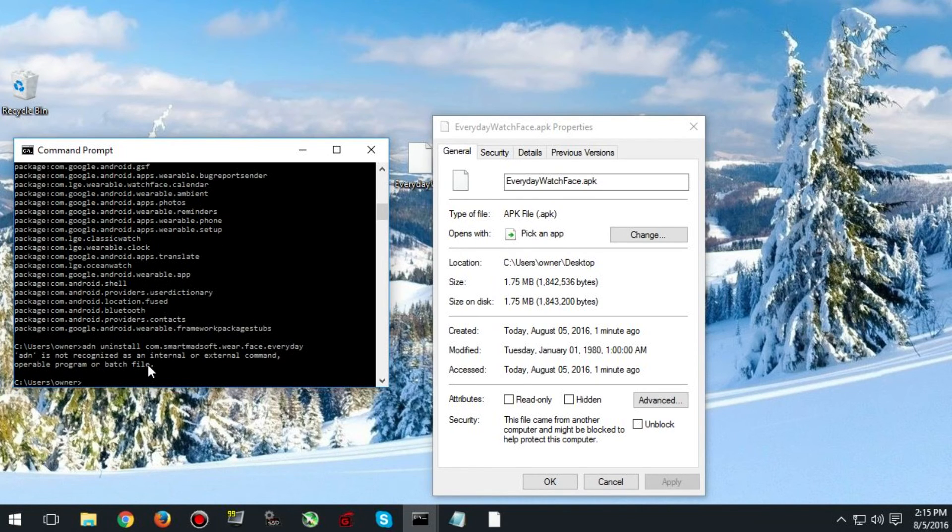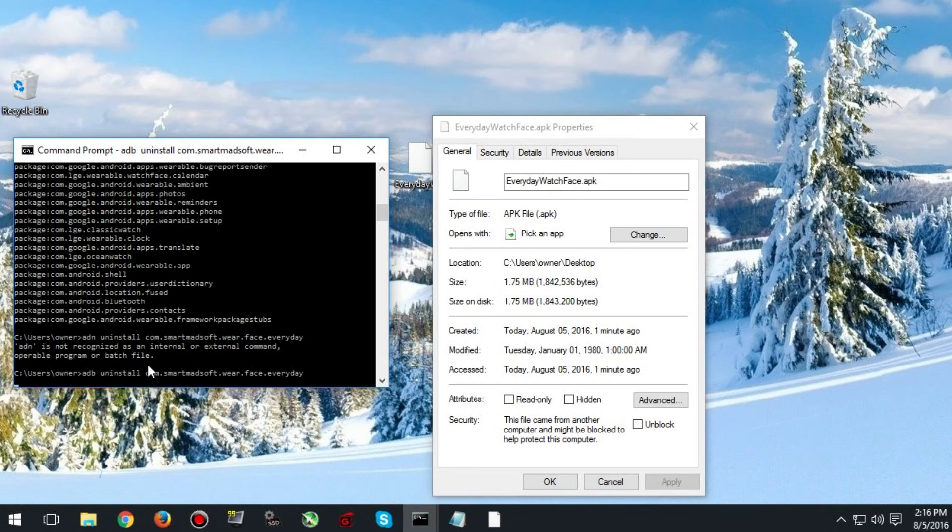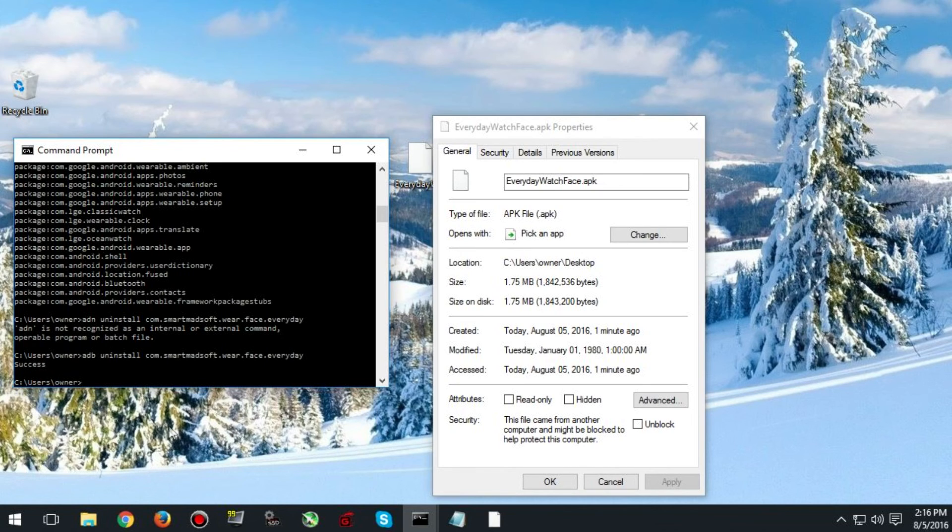And you need to type in ADB uninstall and then ctrl v to paste the name. If you type it in correctly it should now uninstall. As you can see I typed it in incorrectly the first time so I will type it in again. After you uninstall it should say success and the watch face will no longer be on your watch.